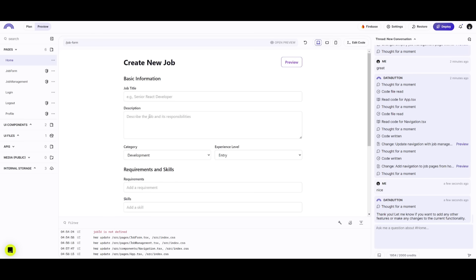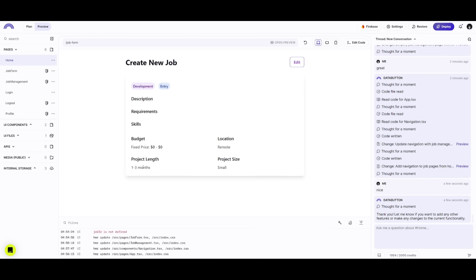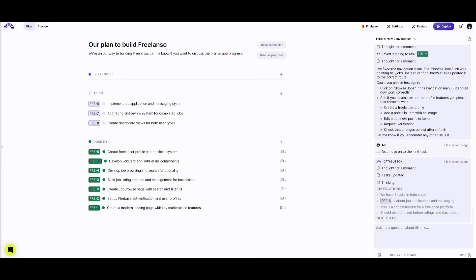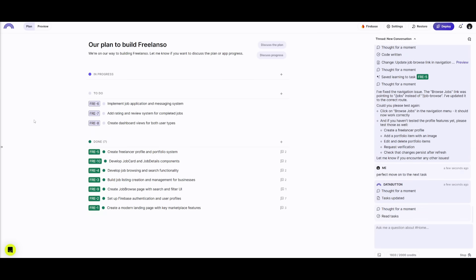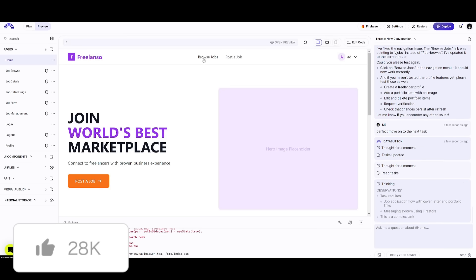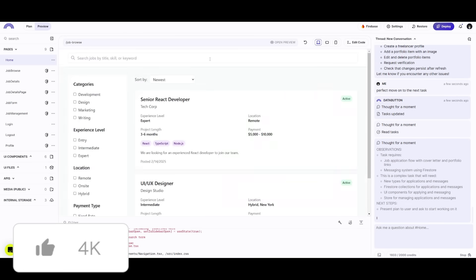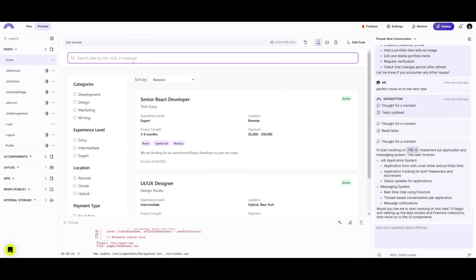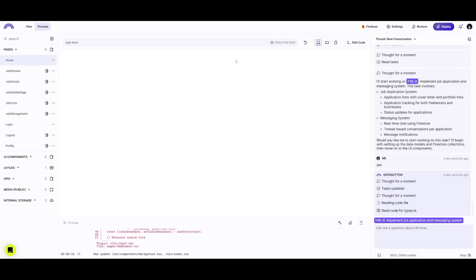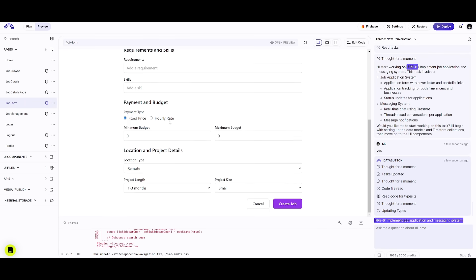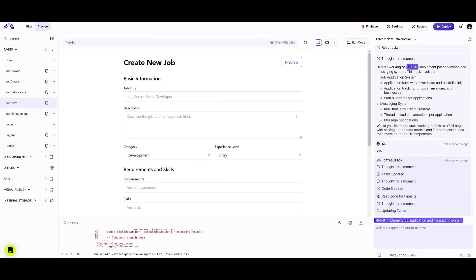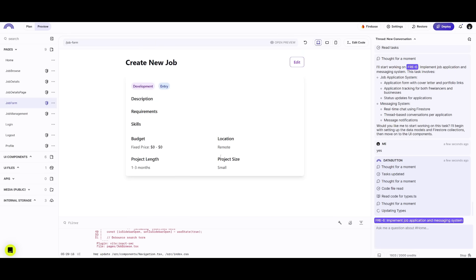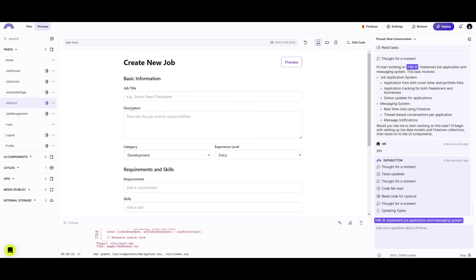Now that authentication is set up, it's going to tackle steps three, four, and five: create freelance profiles and a portfolio system, develop job browsing and search functionality, and more. It has focused on creating the browse job feature where you can manage different jobs — published jobs you can close, or draft jobs like a UX designer you can publish. You can also create a new job and get a preview of the job card. So we've developed both the browse job feature and the post a job feature.